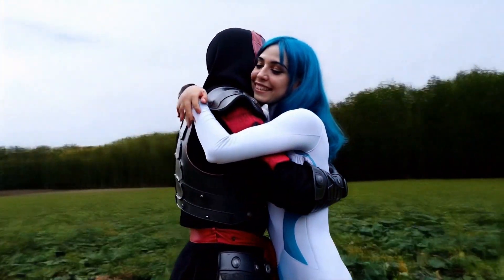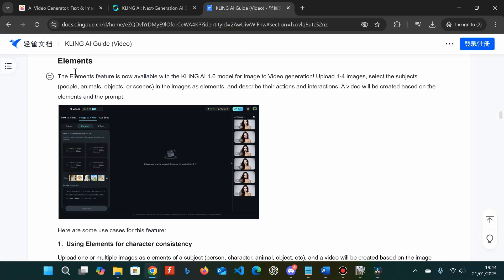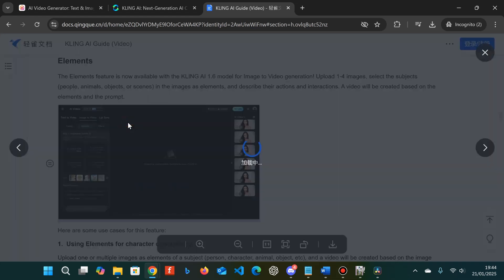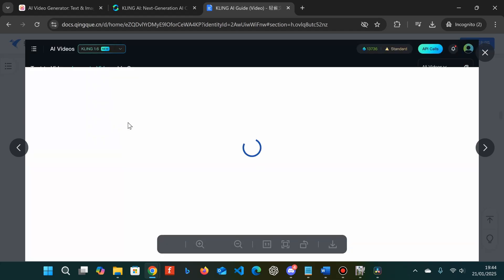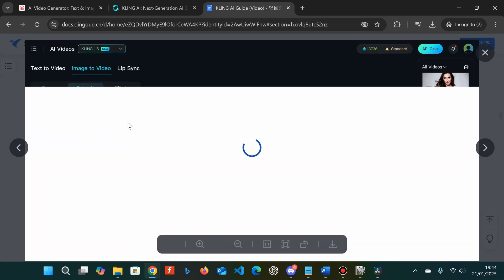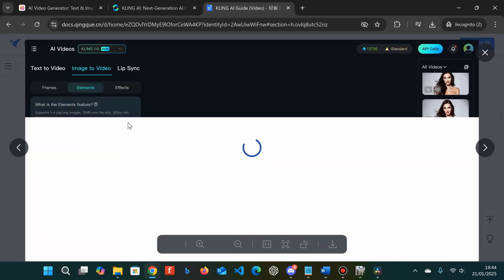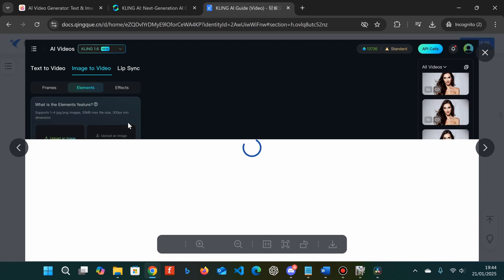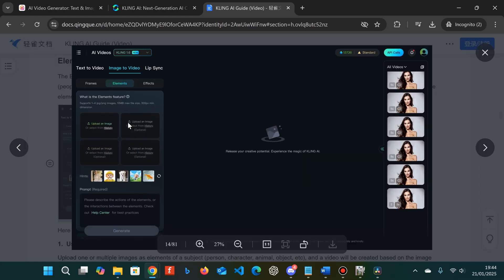Reading through the guide: the elements feature is now available with the Kling AI 1.6 model for image-to-video generation. Upload one to four images, select the subjects — people, animals, objects, or scenes — in the images as elements, and describe their actions and interactions.